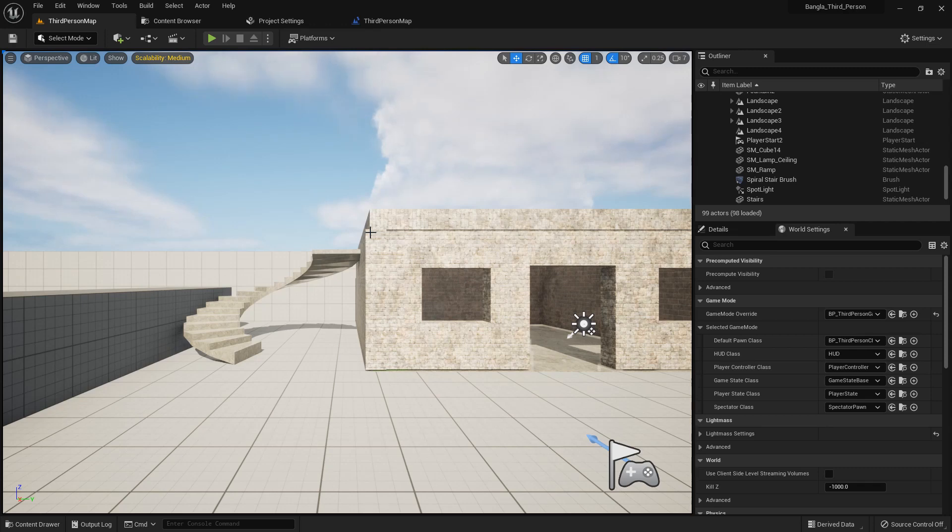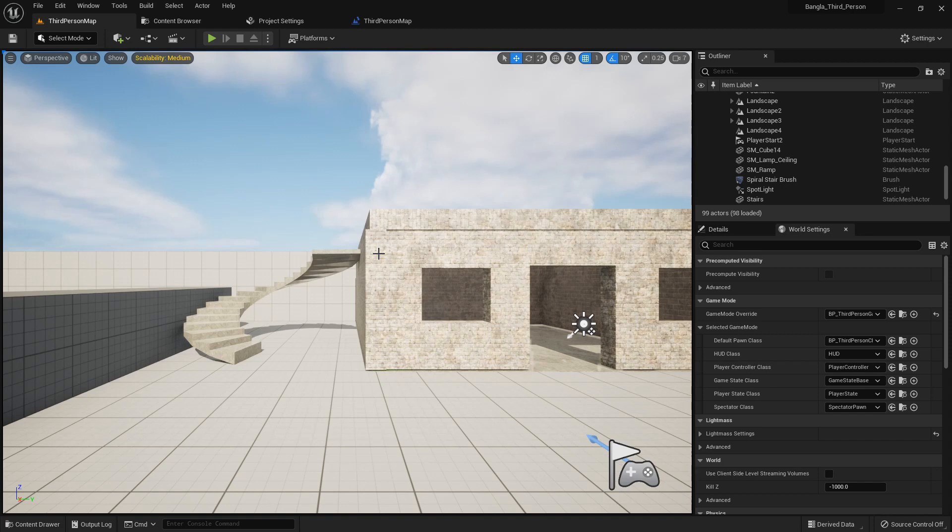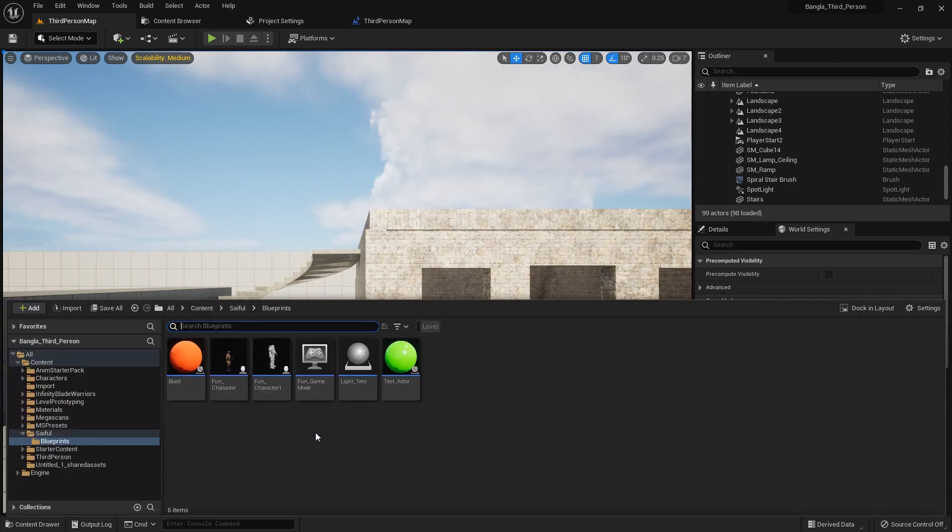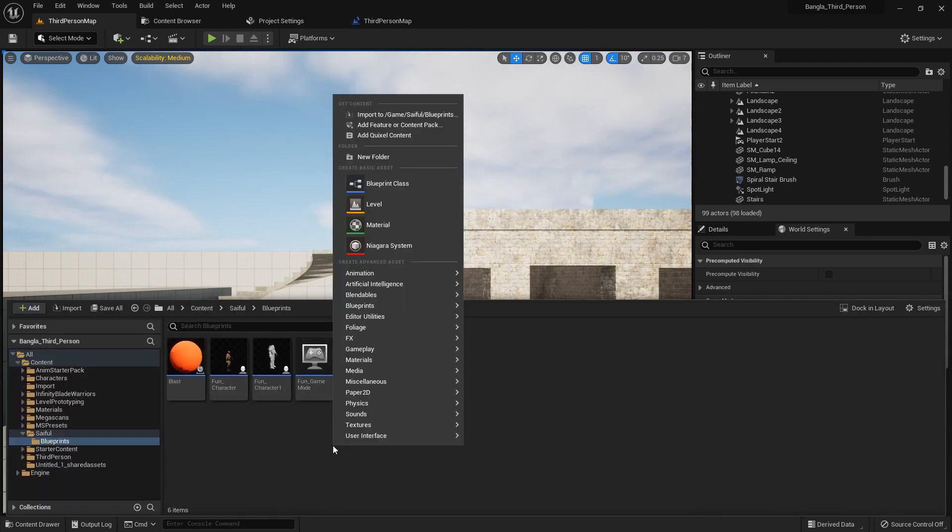Hi everybody, today I'm gonna show you about pawn blueprint in Unreal Engine, what is pawn and how we can use it in Unreal Engine 5.